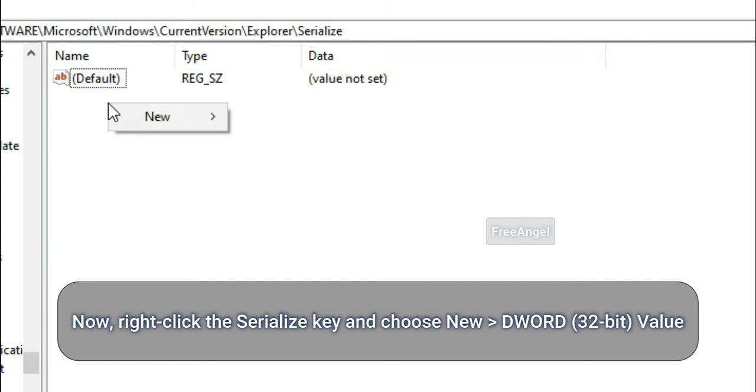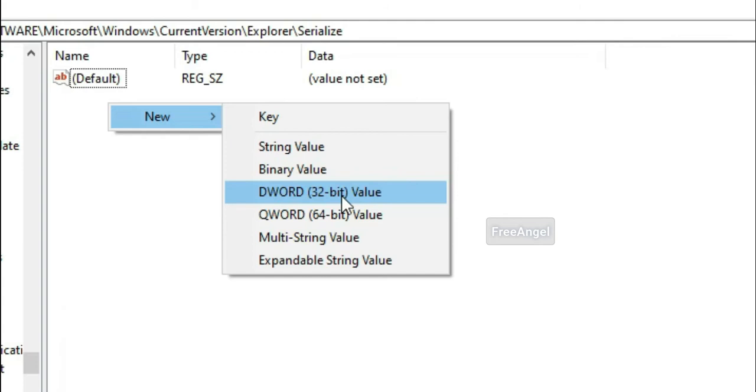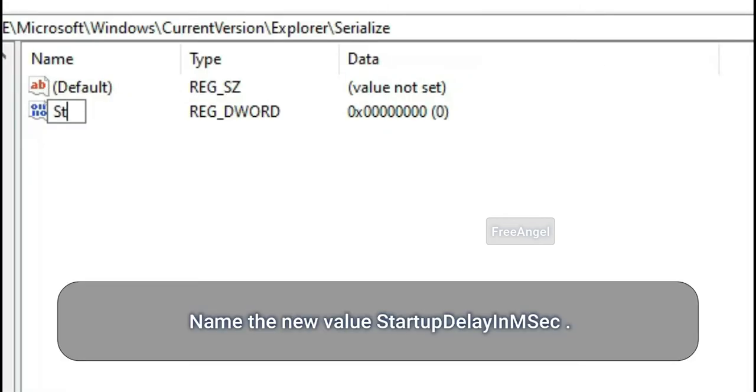Now, right-click the Serialize key and choose New > DWORD (32-bit) Value. Name the new value StartupDelayInMSec.